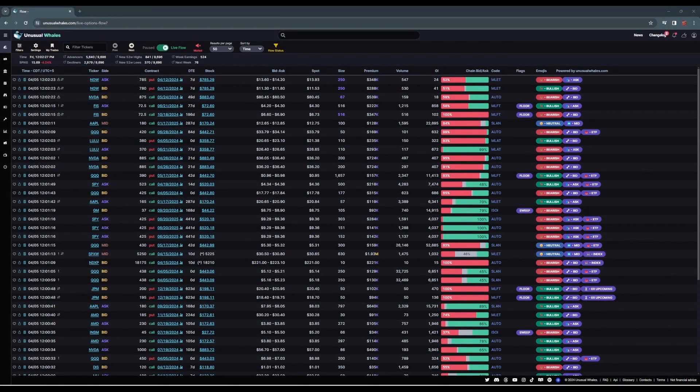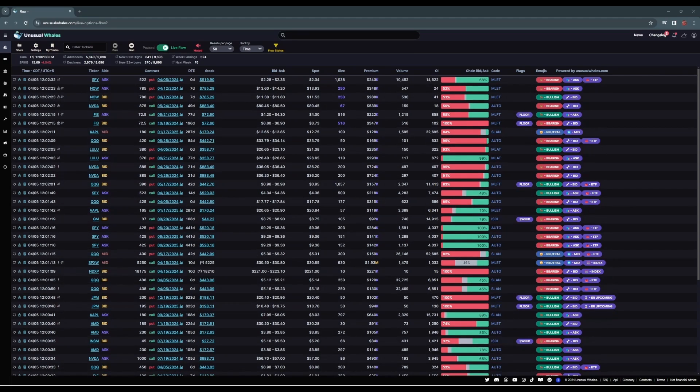Hey everyone, in this one we're going to walk you through how to set up a filter for your unusual whales flow feed.